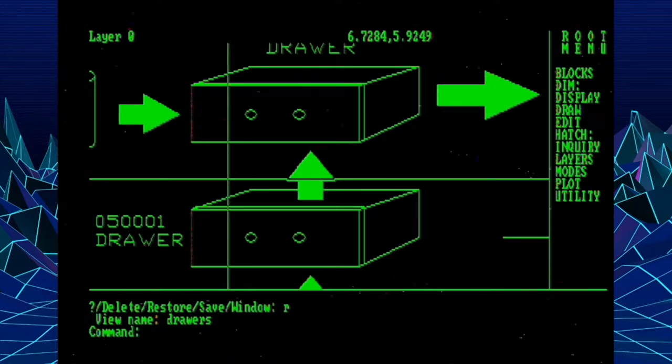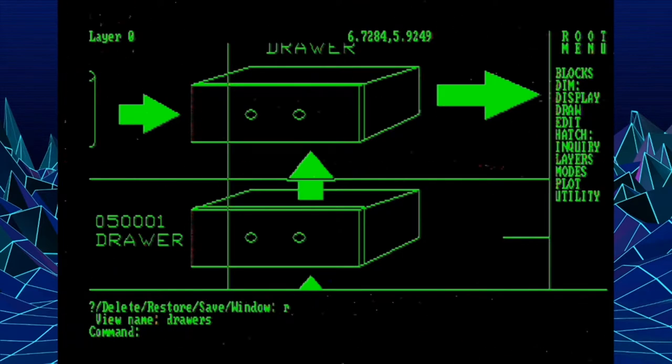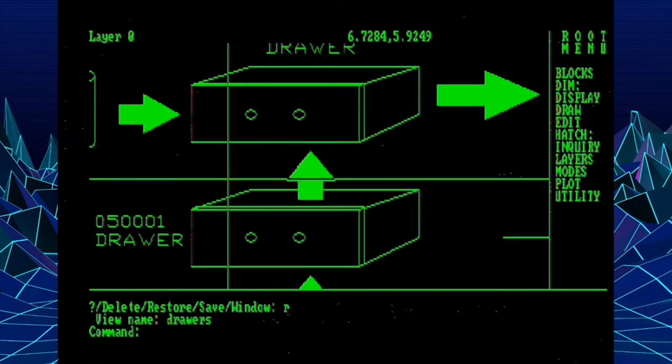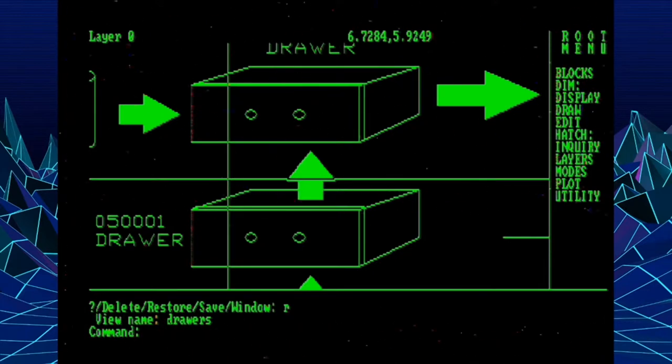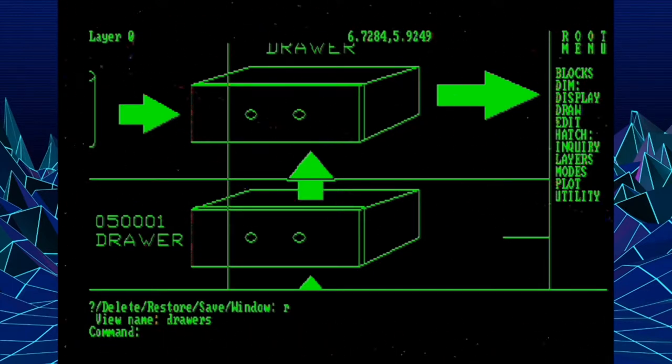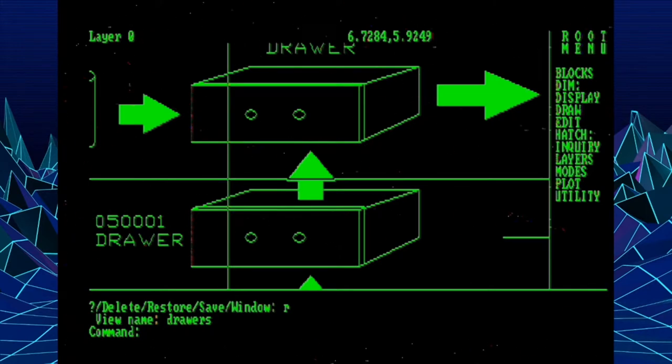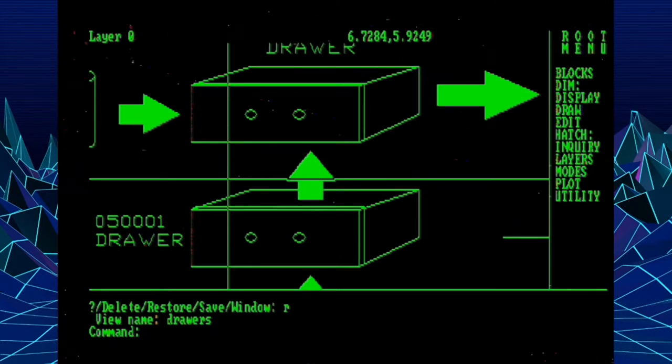So now if we go into the View command and we restore a view and we restore Drawers, it views that area of the drawing. So loads that as a view. Again, like with the slide command that we looked at in the last video, I've used views in presentation situations. I created a script that would move through a series of views to automate showing a client something.